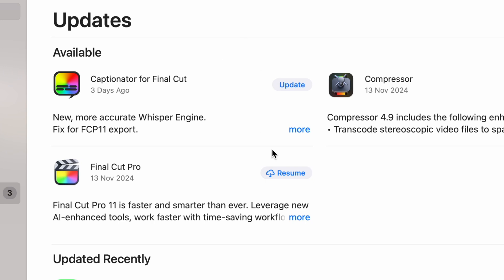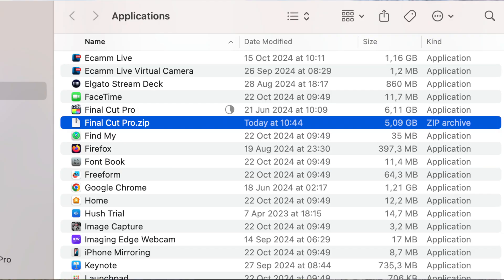So now we can go into the App Store, update Final Cut Pro, and if something goes wrong, we can remove the Final Cut Pro that we have installed and then just unzip this zip file.